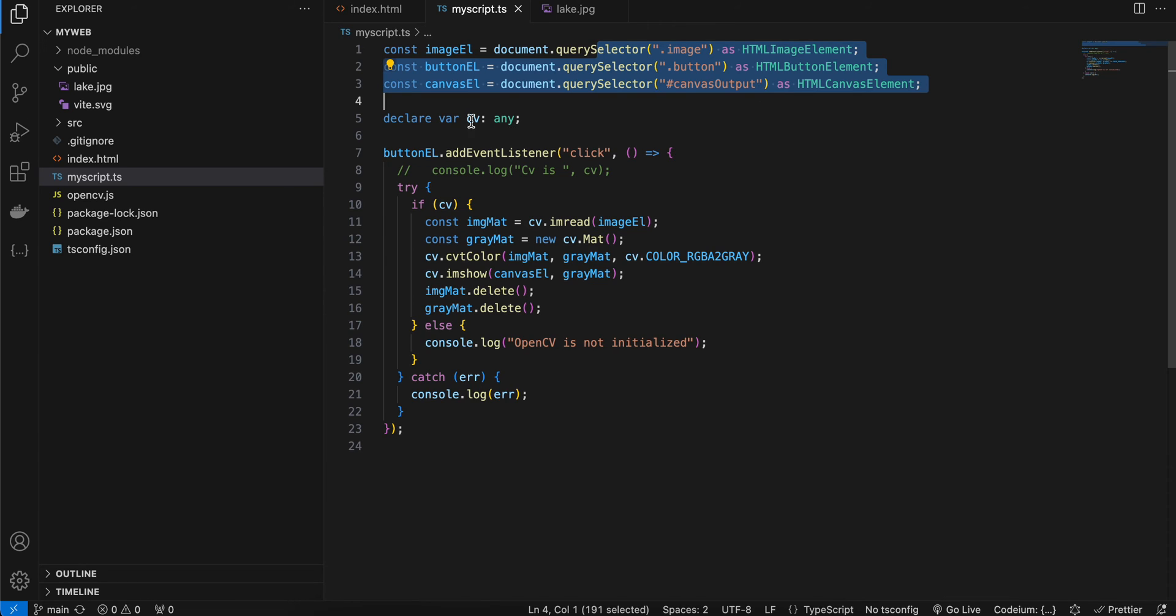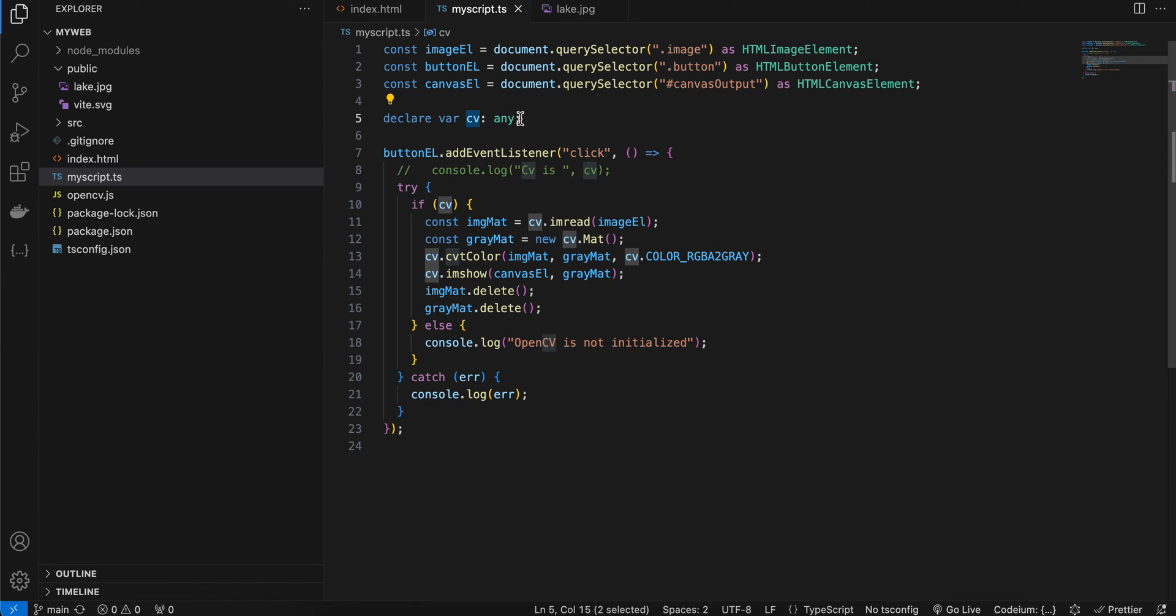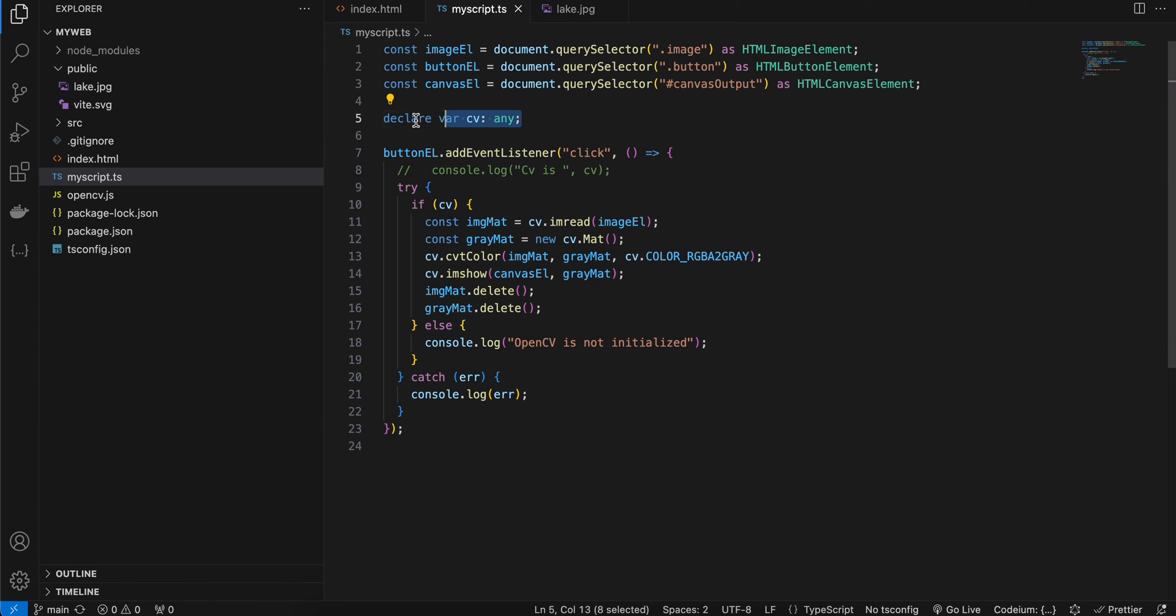Then here I have declared this cv variable which we get from OpenCV. Now this is just a workaround for TypeScript - otherwise TypeScript doesn't understand where this cv comes from, so that's why I have defined it.